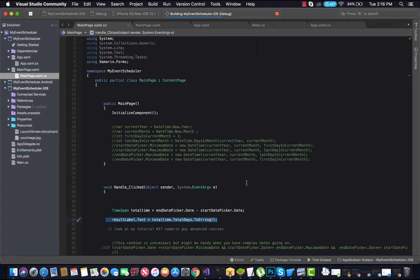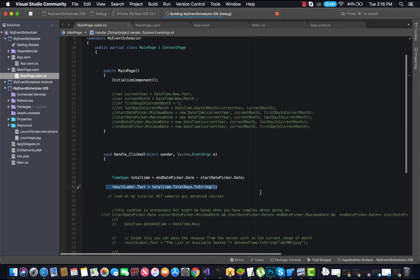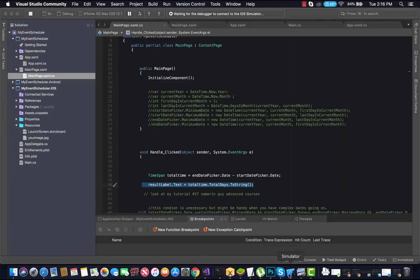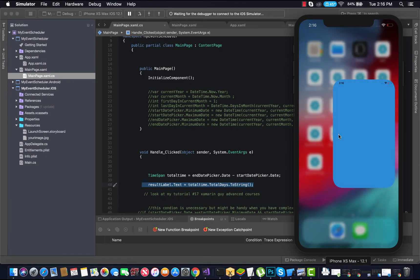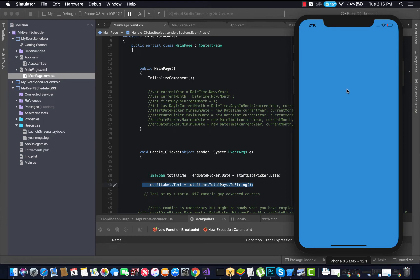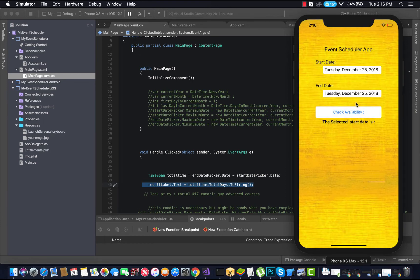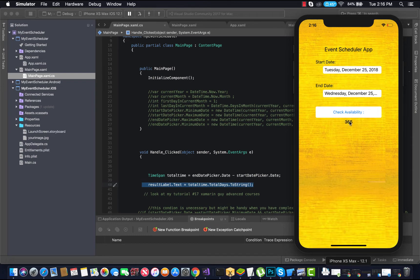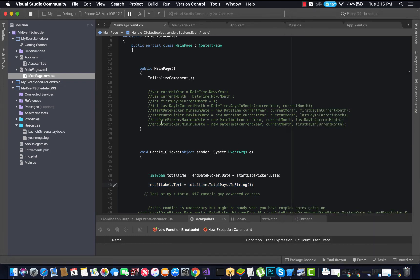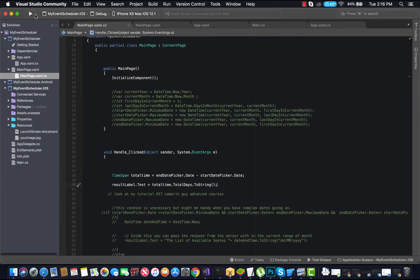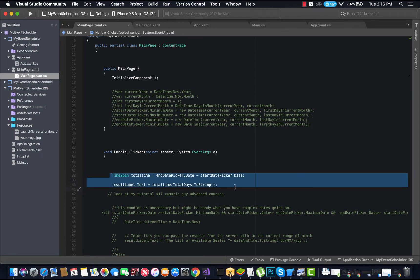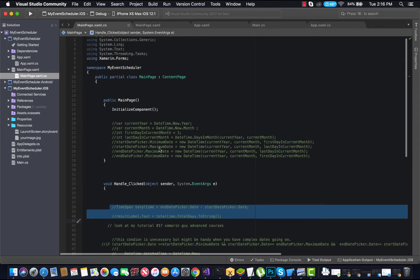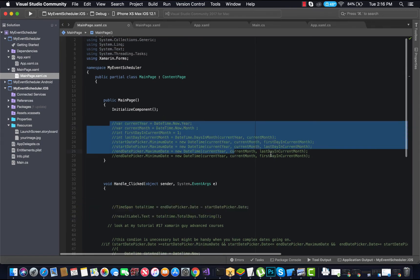The result will be displayed in the result label's text, representing the total time within the TimeSpan. If we run the project, we get output like this - here is the start date and here is the end date. If we go one year back, it gives 365 days.